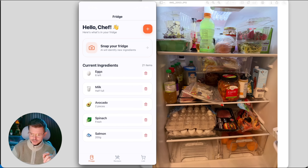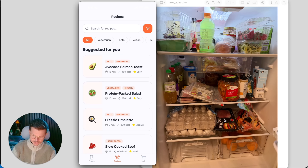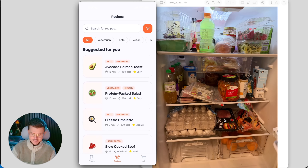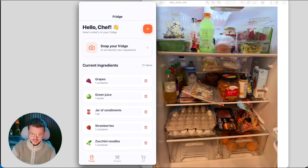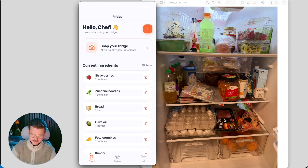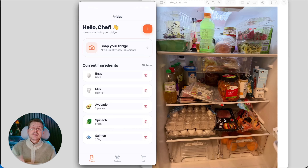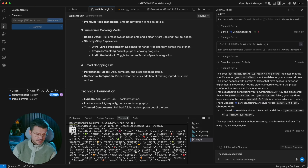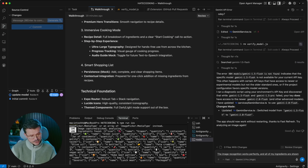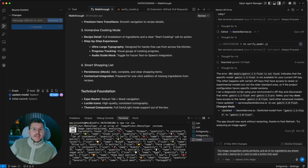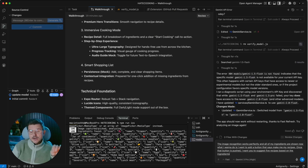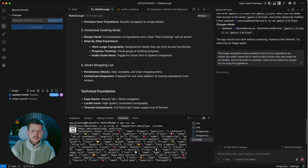Next I want to do something with the ingredients. Right now it doesn't create recipe suggestions yet — that feature hasn't been built. I can delete ingredients, which works perfectly. Now I need a button after snapping the photo that says 'create recipes for me.' The prompt: 'The image recognition works perfectly and all ingredients are shown. I want to add a button that says Make Me My Recipes — when pushed, suggest five recipes based on the ingredients in my fridge.'